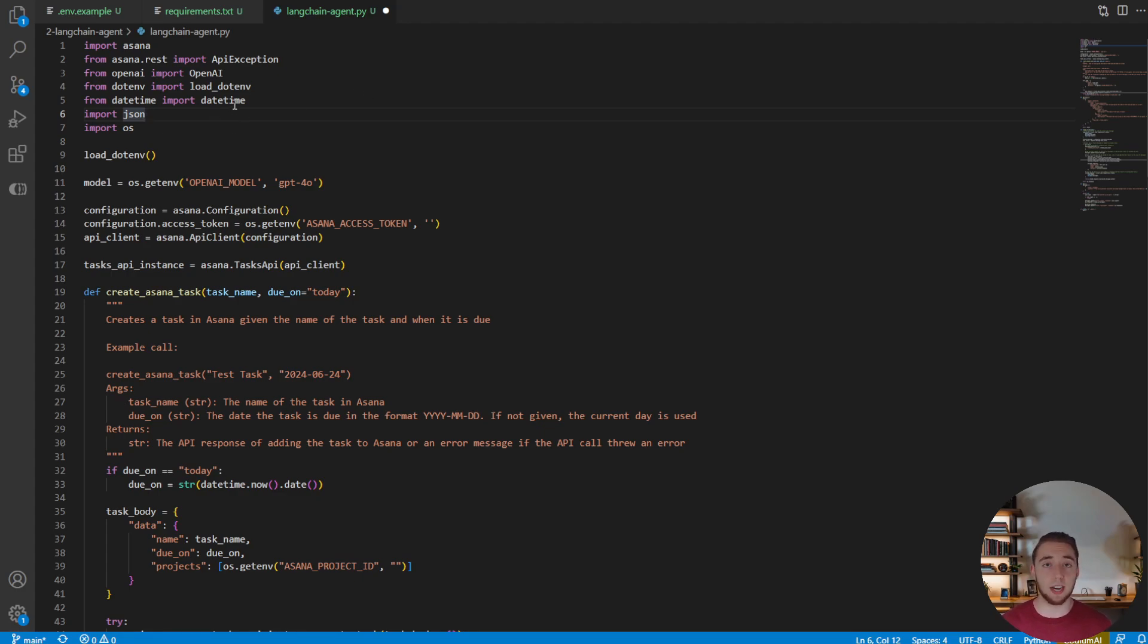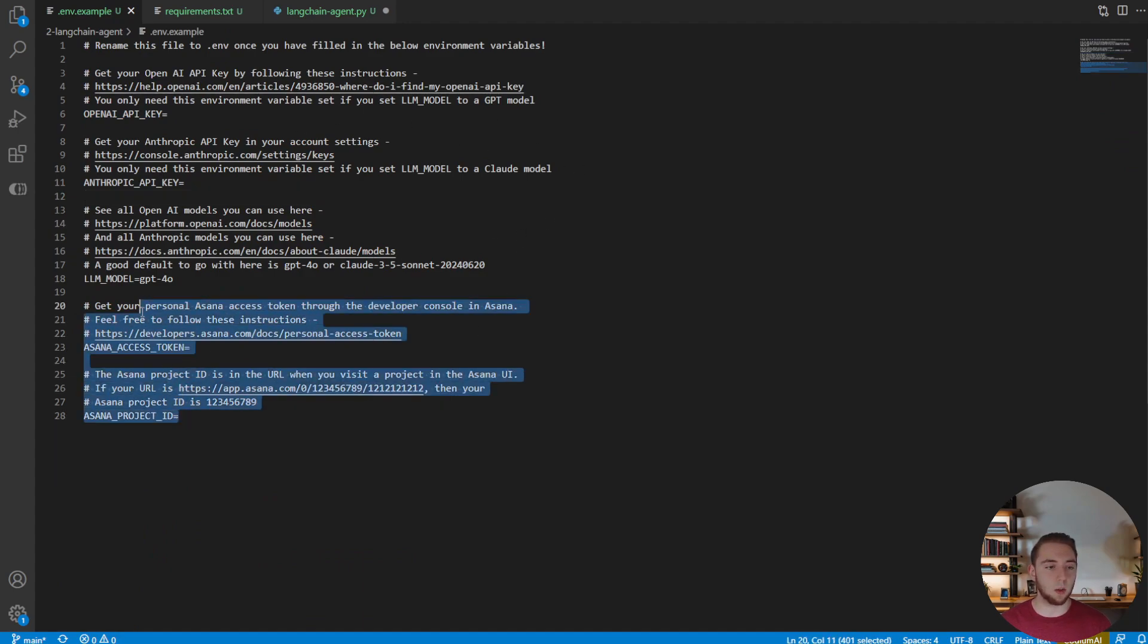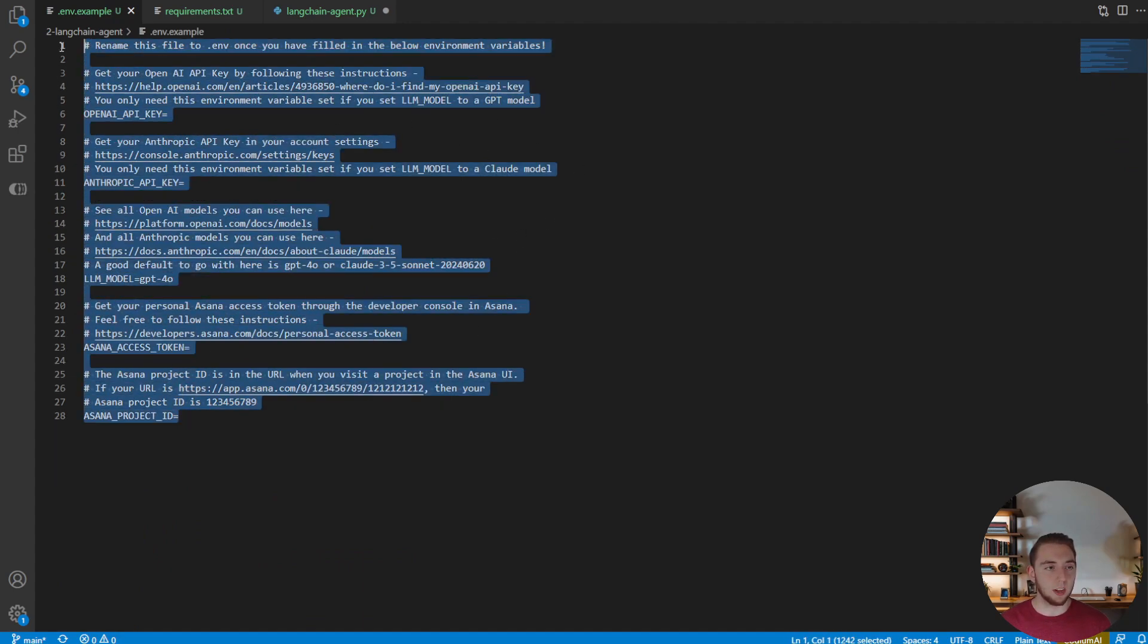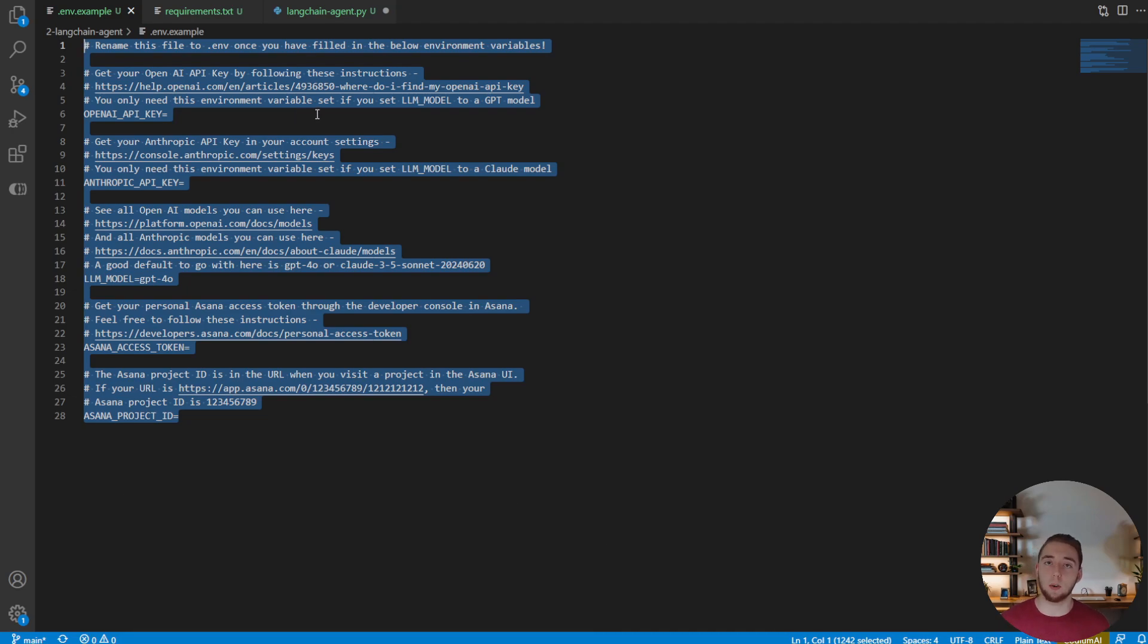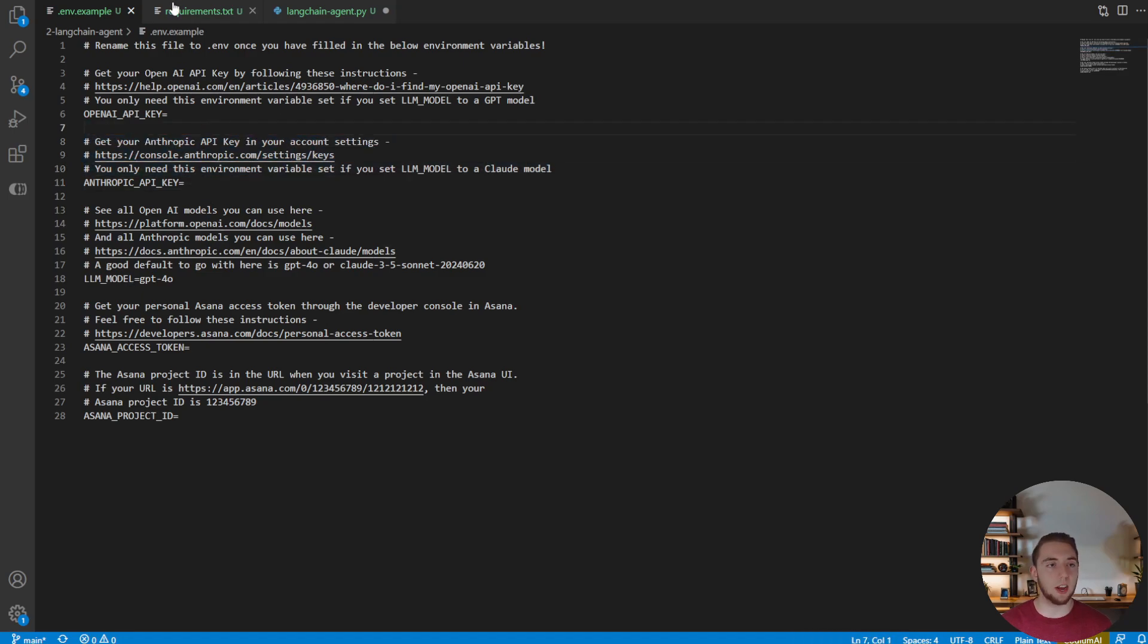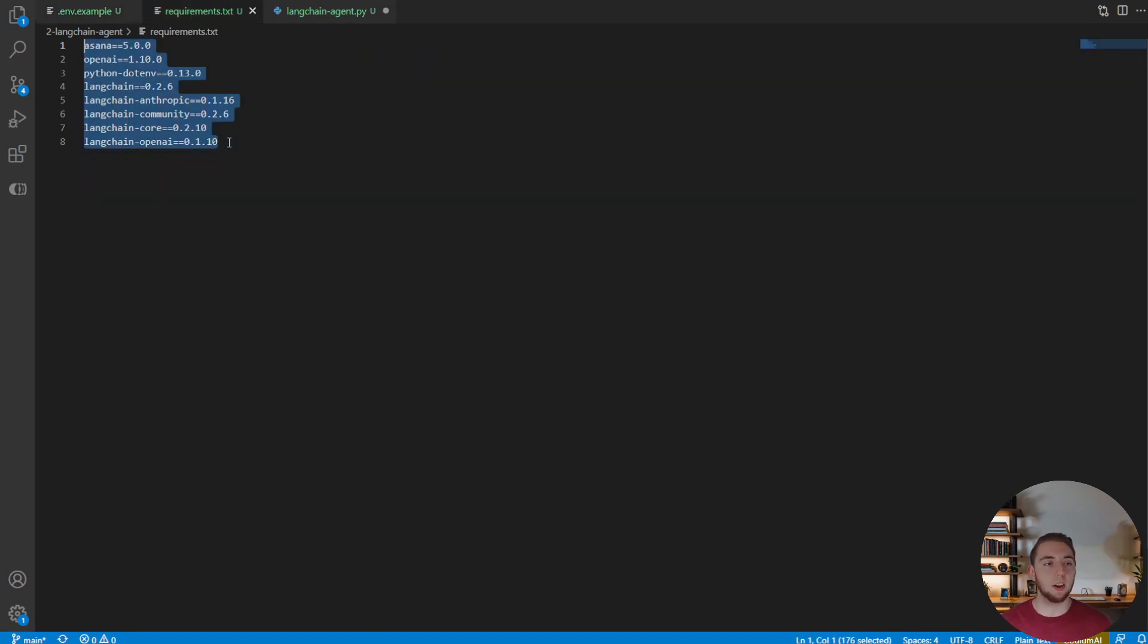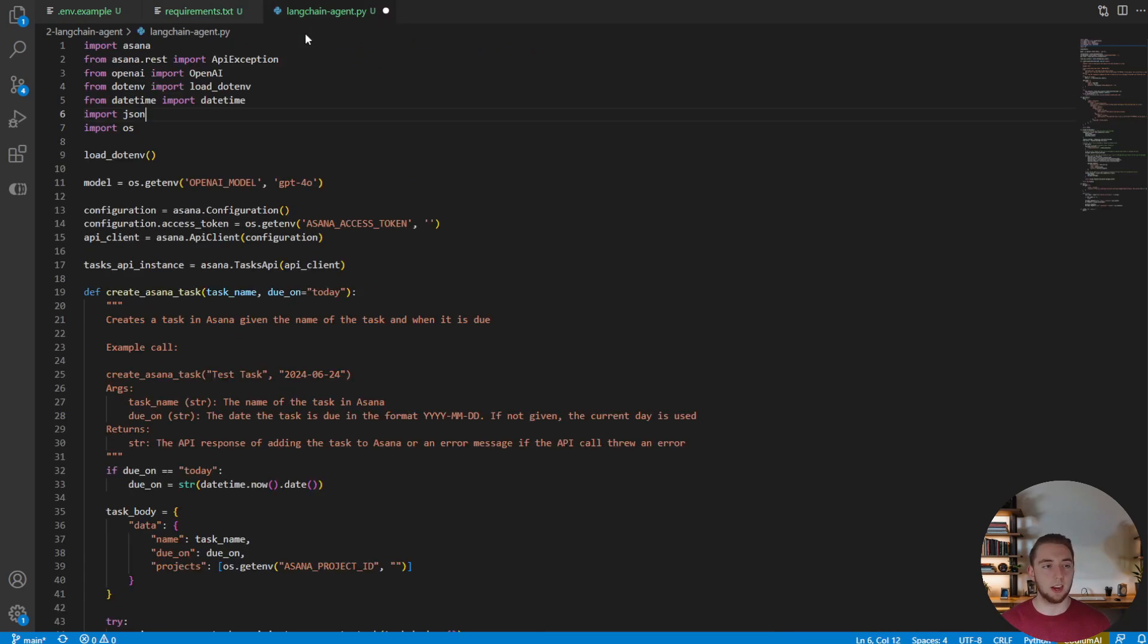So the first thing to mention before we dive into the changes to make this work as a LangChain agent is I just want to mention that I've changed up the example environment variable file a little bit. And so if you're following along, you're going to want to go back to this, pull my code again from GitHub, and change these up. I got good documentation so you know exactly what to set here. And then also the requirements file has changed. There's new Python packages because we are using LangChain.